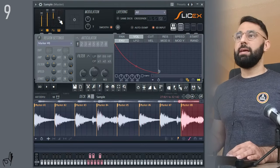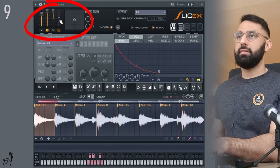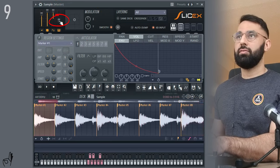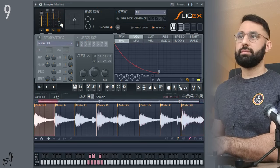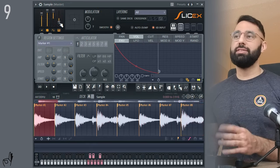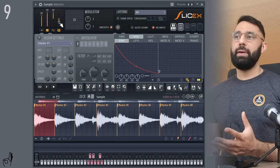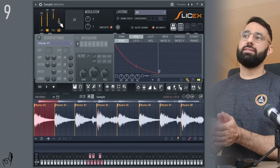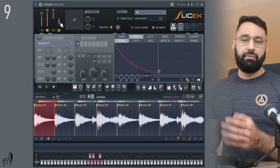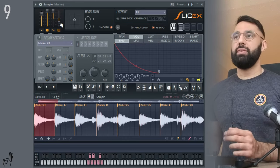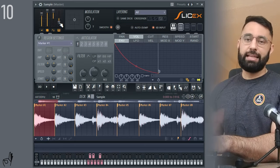If you want to change the pitch of the sample, there is this function up here. Unfortunately, it also stretches your sample out. If I pitch the sample down, it's also going to make the sample longer. In the advanced section of this video, I'm going to show you a way you can avoid that.